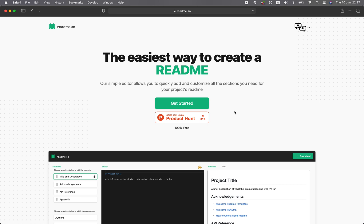In building your coding and data science portfolio, documenting is one of the most important parts. In this video, we're going to take a look at readme.so, which I believe can greatly speed up the creation of your project's documentation. And so without further ado, we're starting right now.